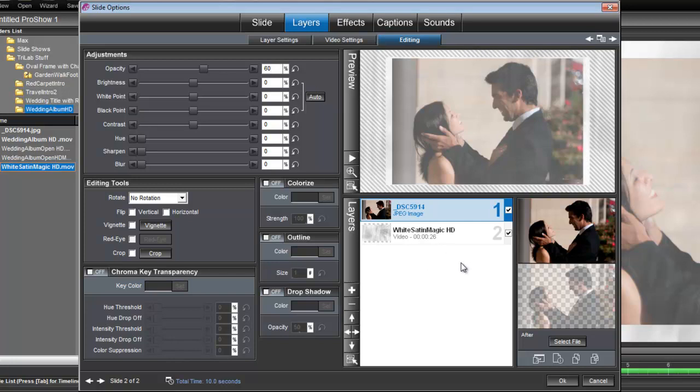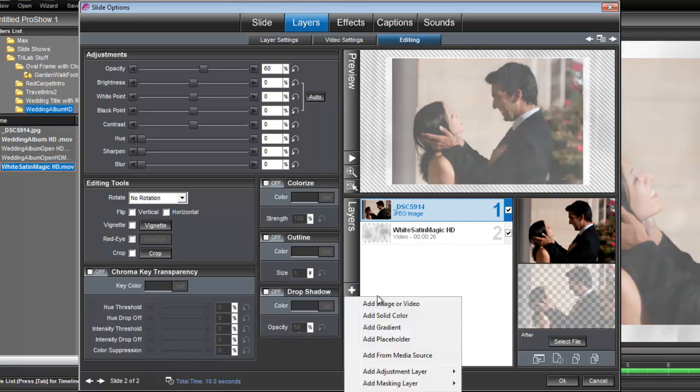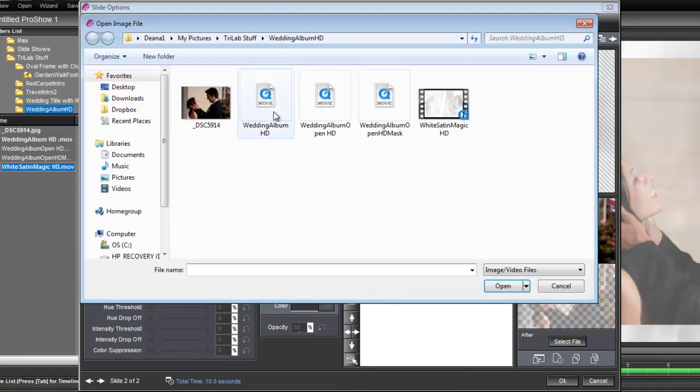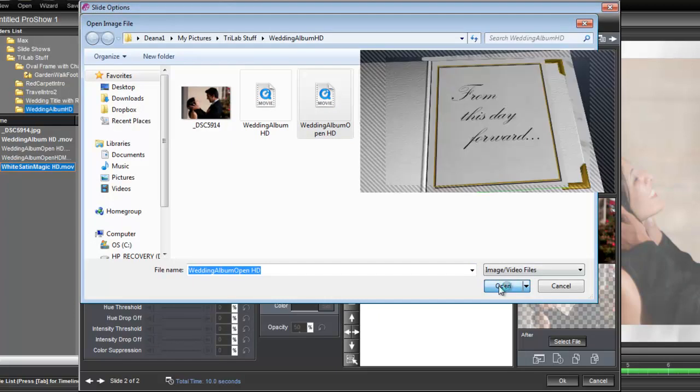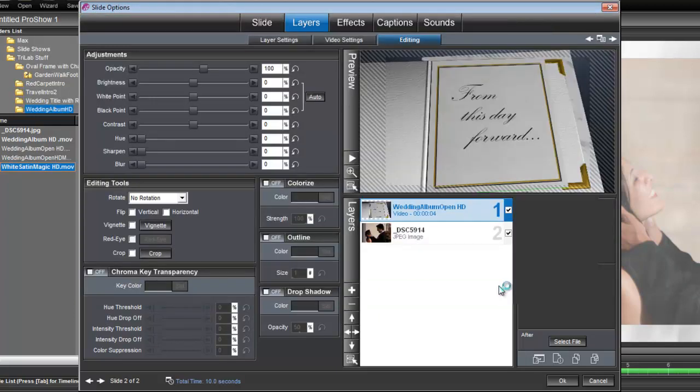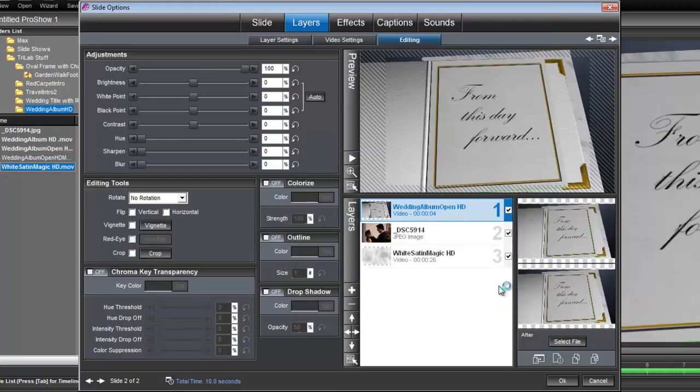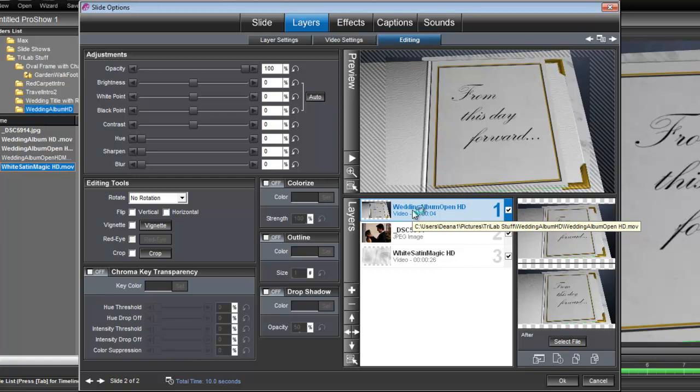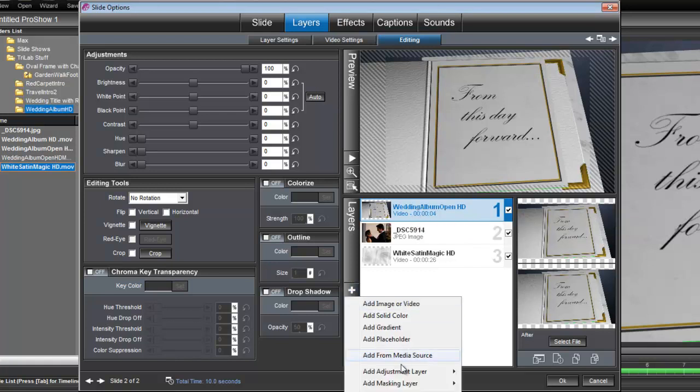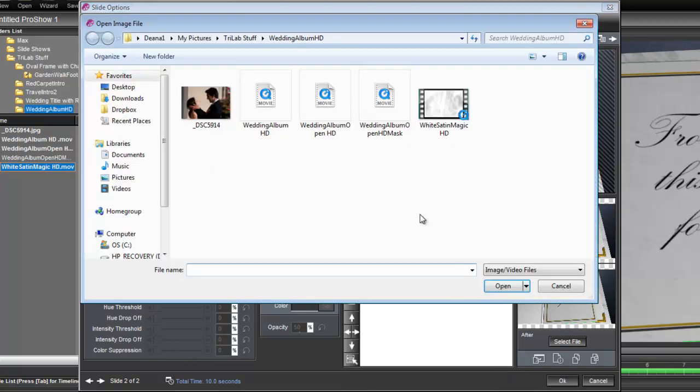Let's add the wedding album open. Let me do that right here. Add image or video. Here's our wedding album open. OK, and we're also going to need the corresponding mask to wedding album open. So let's add that. Add a masking layer. Add image or video. And let's bring in this mask.